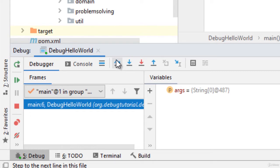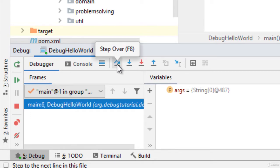One particular button we will use which is called step over. What it does if we click this the control would flow to the next line.